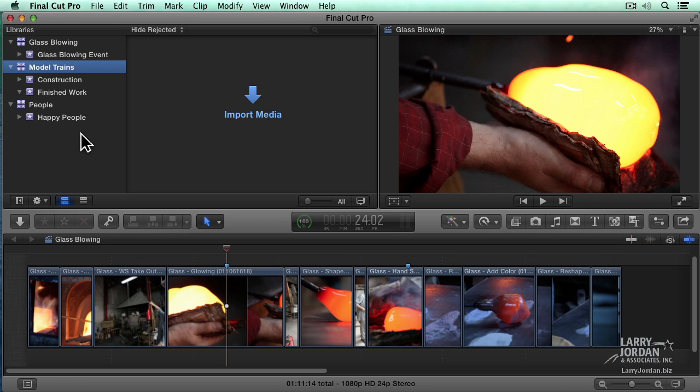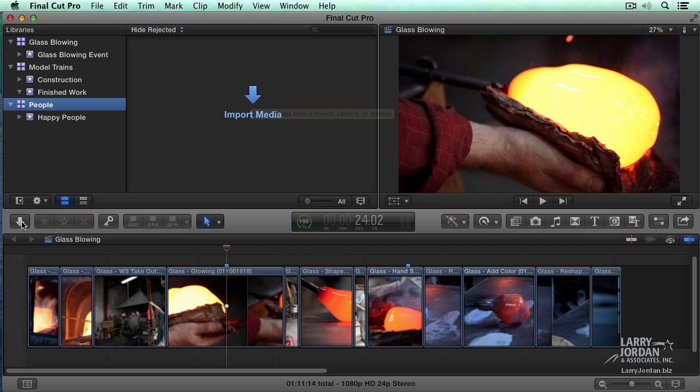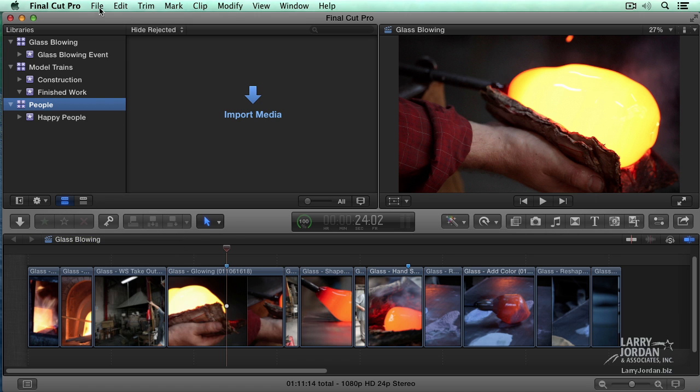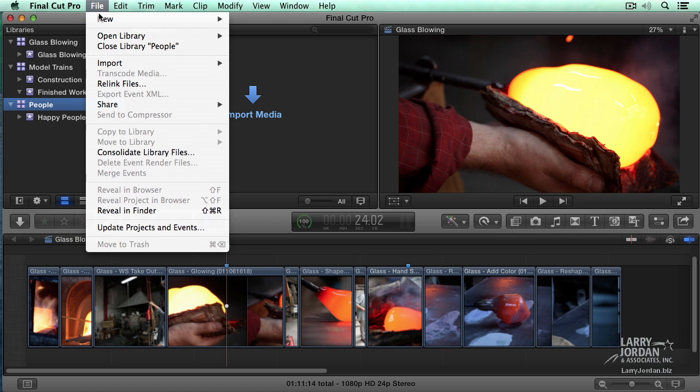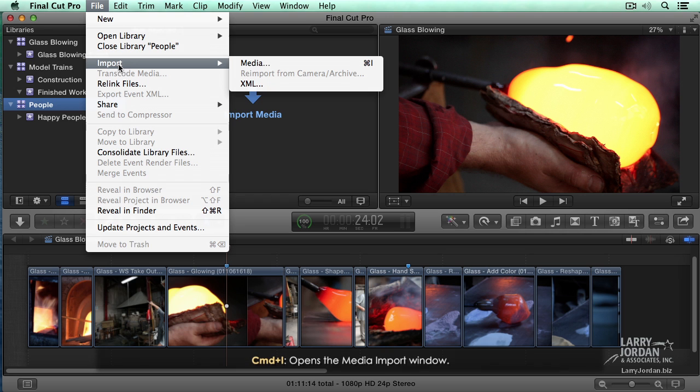I've created a couple more libraries. We've got our model trains back and I've added two events inside it. I've created a library called People, so I'm going to select that to start and click the Import Media button. You could also click this downward pointing arrow, go up to File and select Import, or what I tend to do most of the time is just type the keyboard shortcut Command-I.